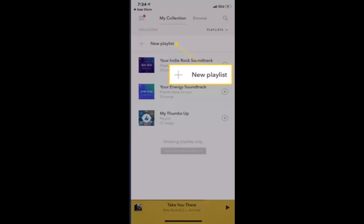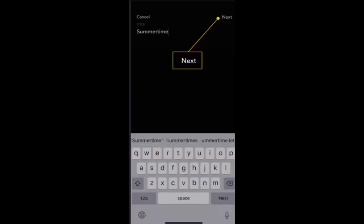Now right on this page, what you need to do is tap on new playlist, which is located right on top, in order to create a new one. On the next page, you'll be asked to type in the name or give a title to your new playlist.